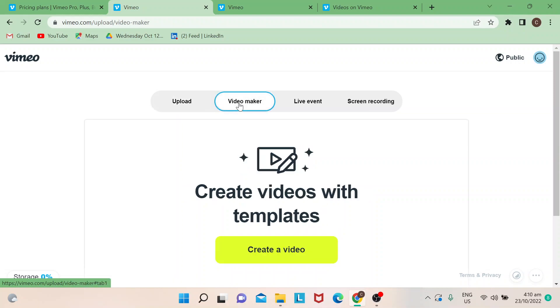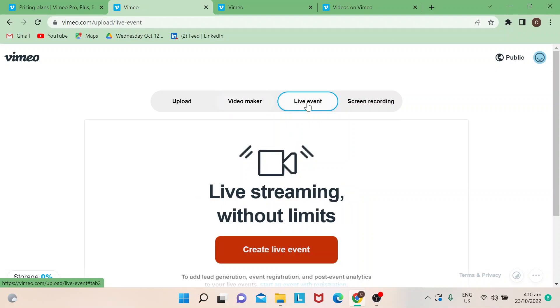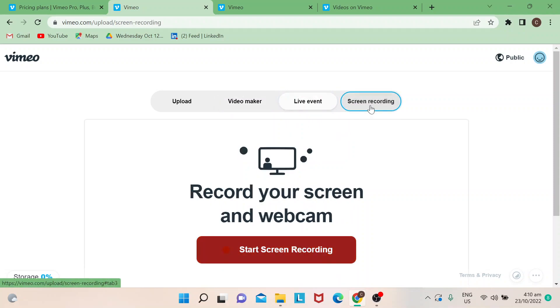You'll be given the option to simply upload a video file you already have, use the Video Maker where there are templates you can use, host a live event, or do a screen recording.